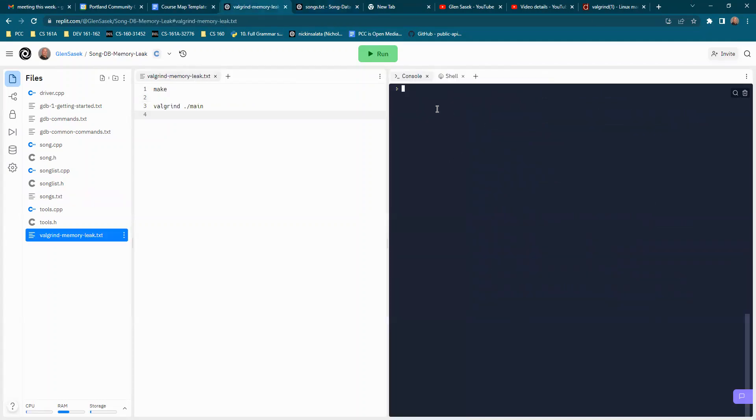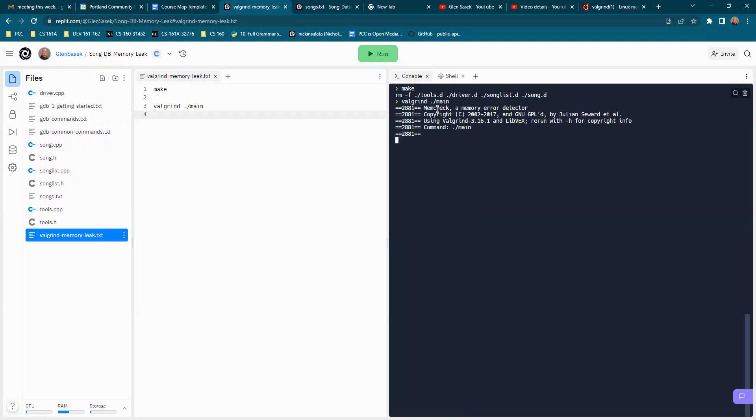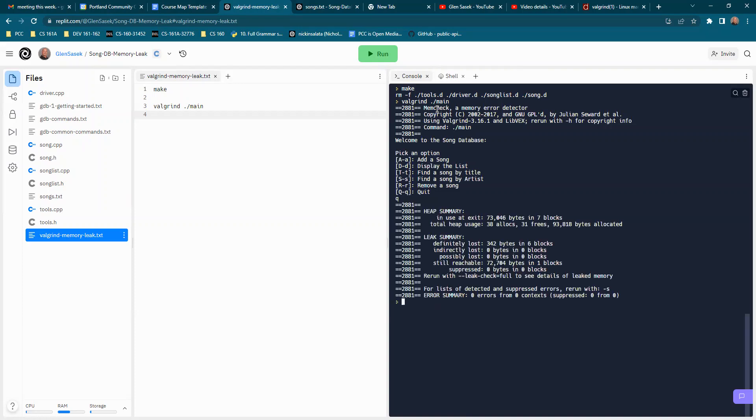Let's look at the program with a memory leak. Make the same thing go. And now I definitely lost 342 bytes in six blocks.